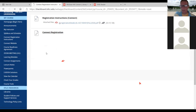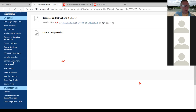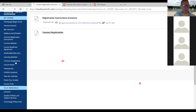Everybody is on Blackboard today, so if you get a lot of buffering, it's probably not you — it's just the server. If I click Connect Assignments, you can see my computer is buffering. That's where you can go to access all of your homework and quiz assignments just by clicking that one link.